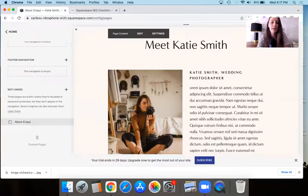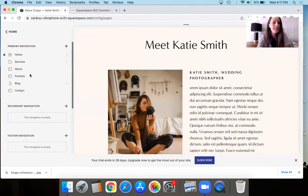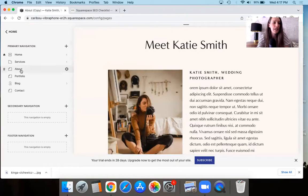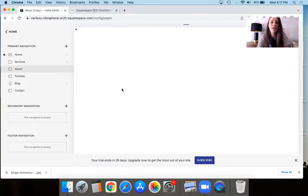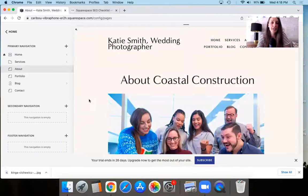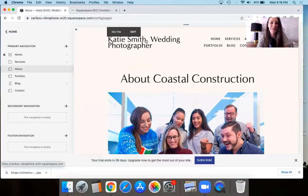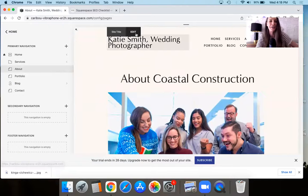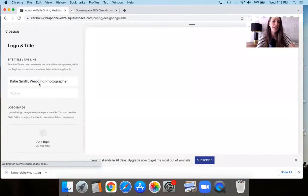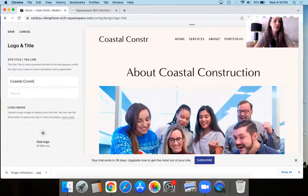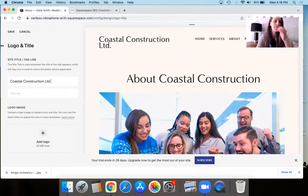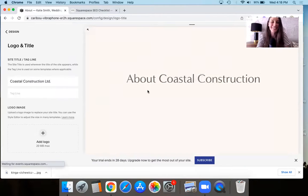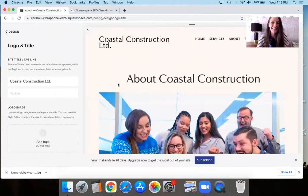So I'm going to save that page right now. So you can see how it looks if you just have maybe one image on an about page, but now let's pretend that we have another case. So in this case, pretend we're no longer Katie Smith wedding photographer. Now in this case, pretend we are going to be coastal construction limited. Pretend roll with me here. We're doing it all. We're doing the most.